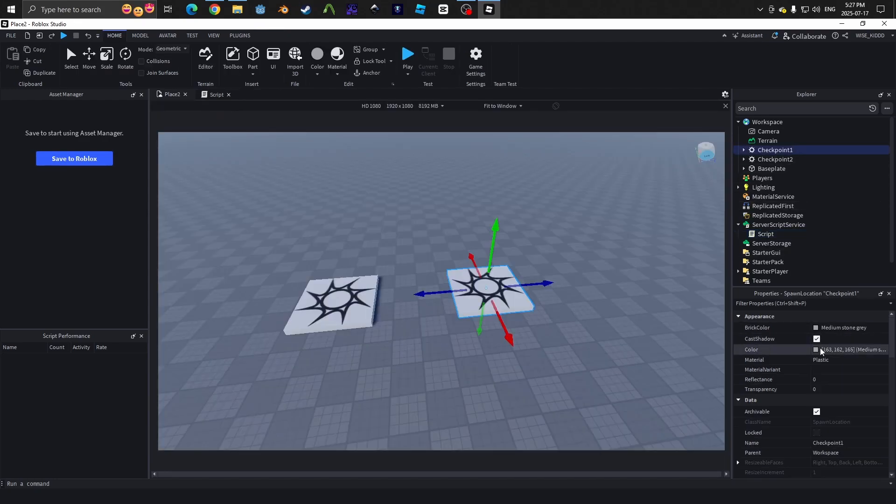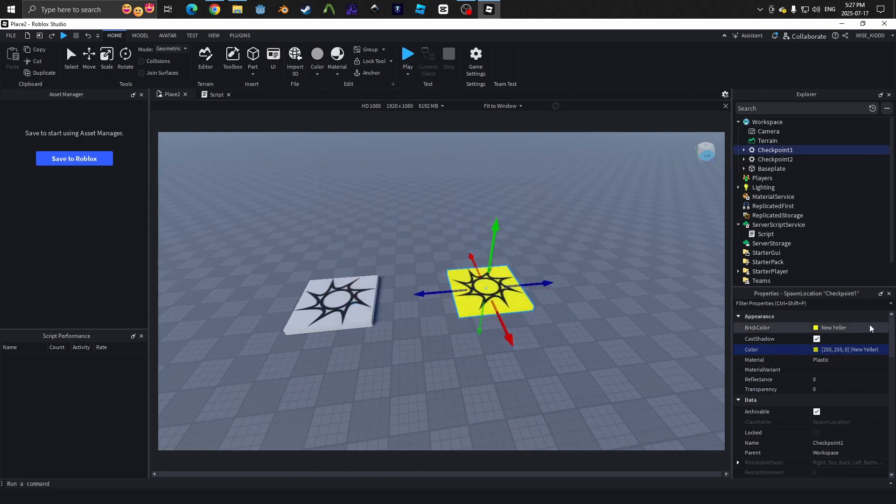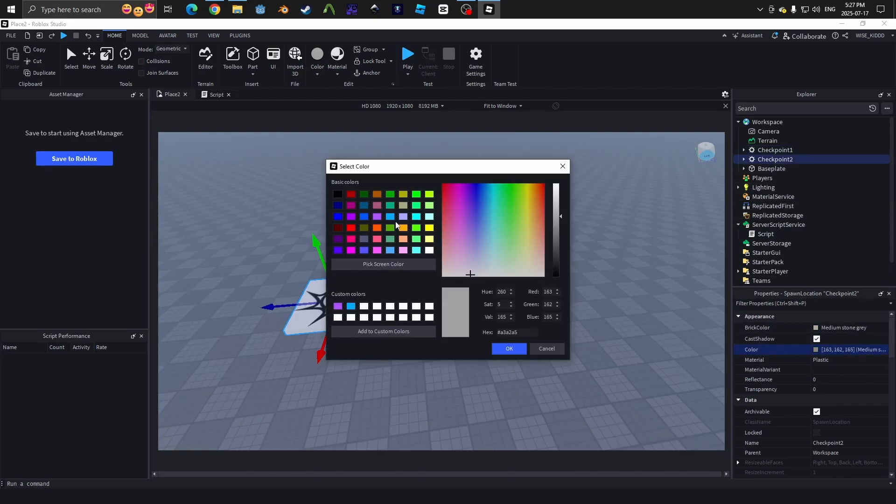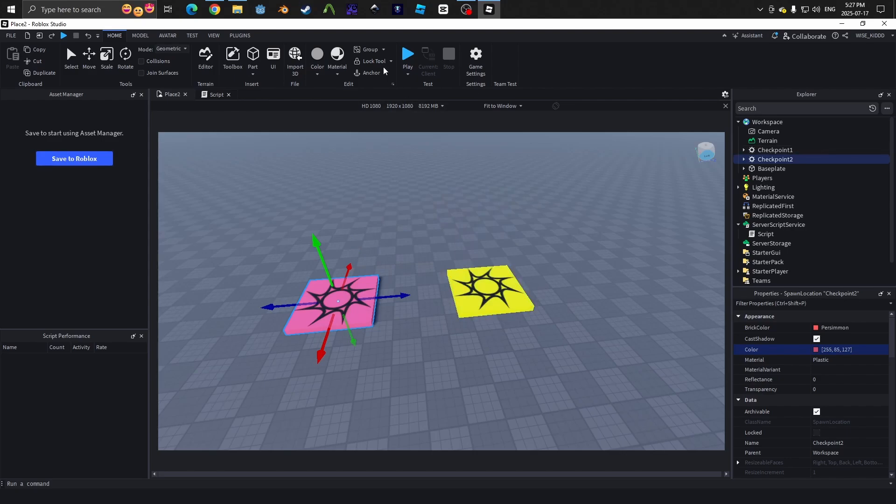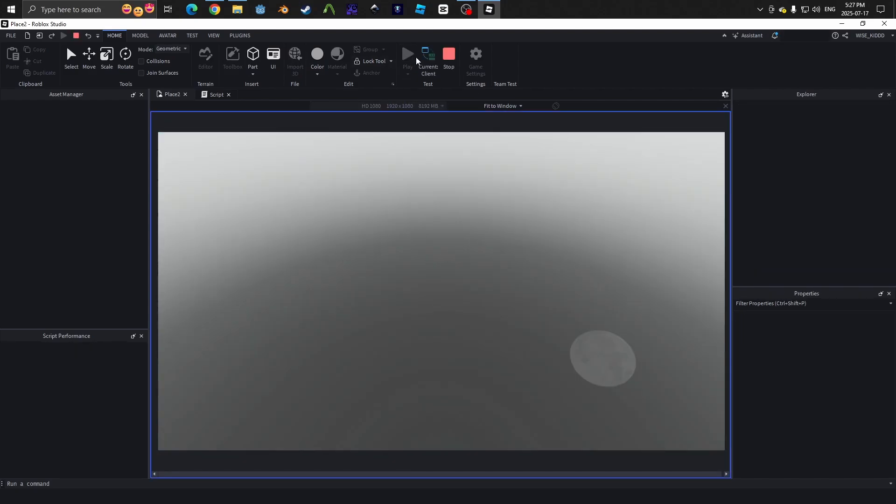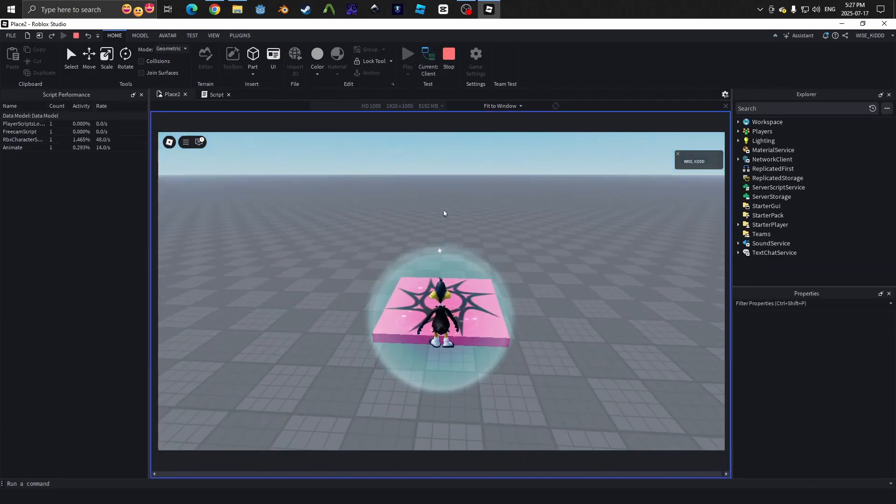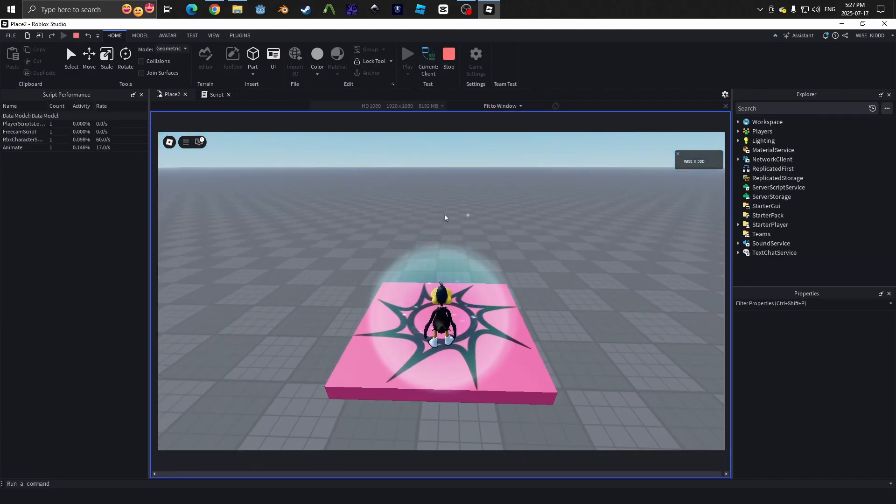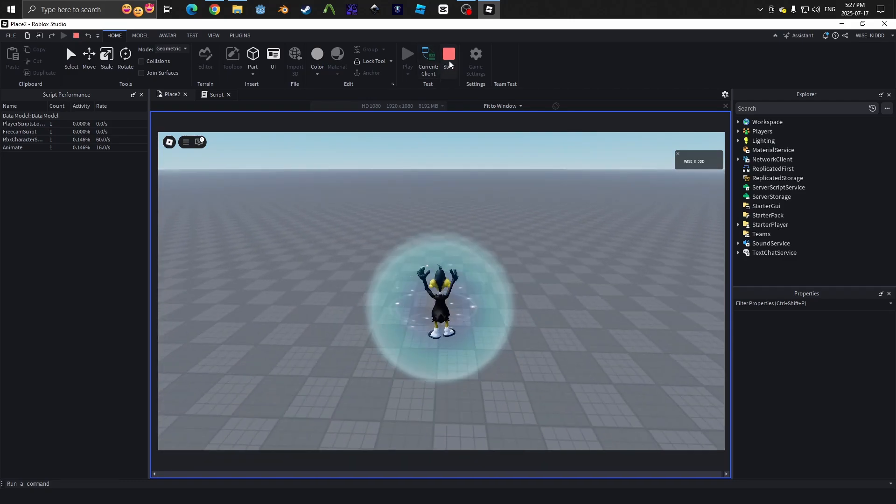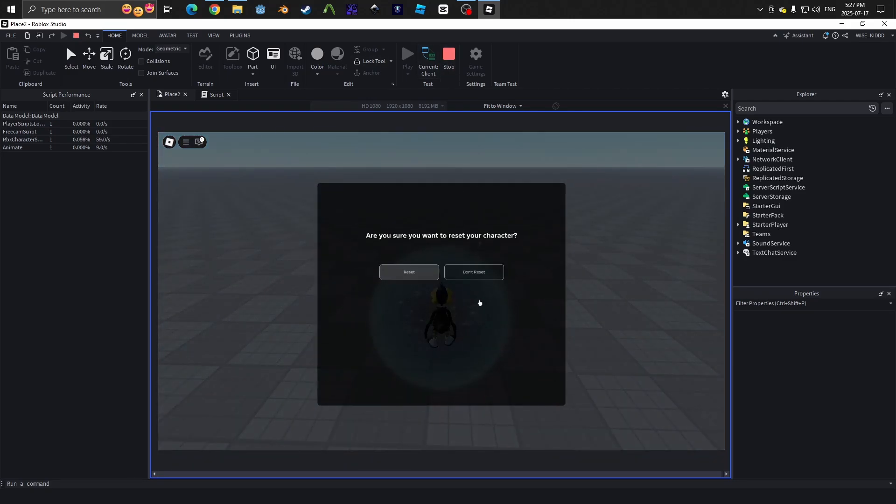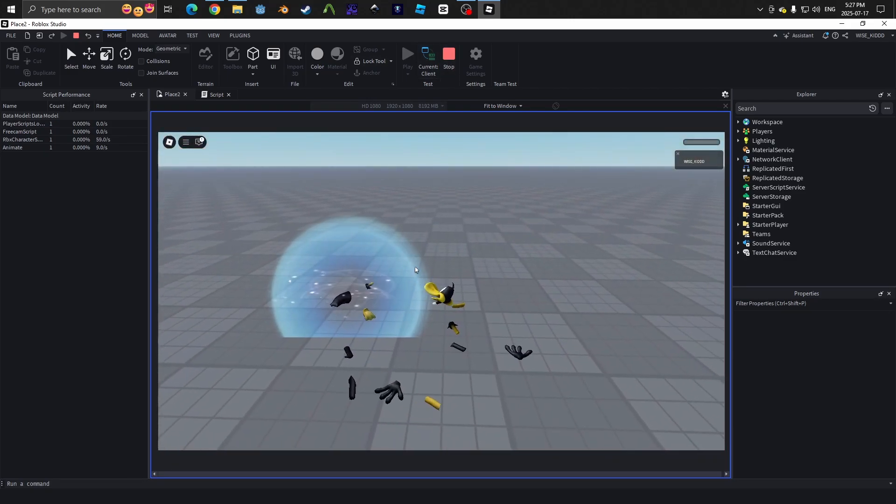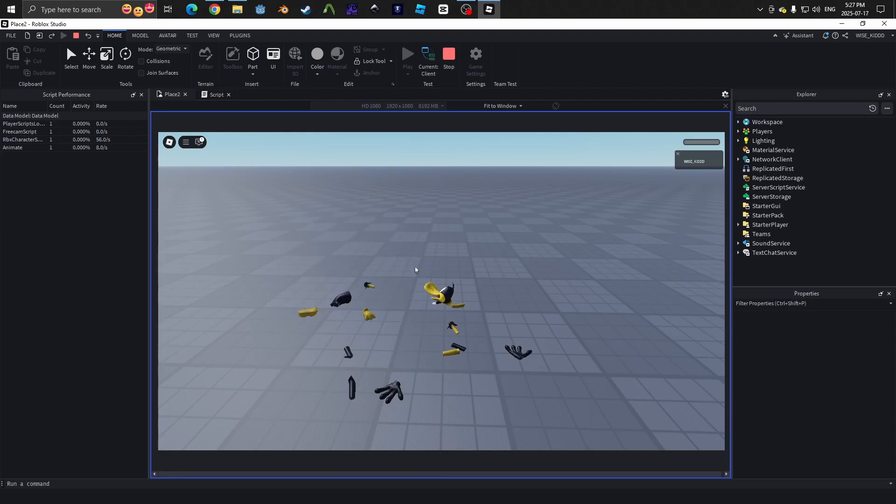Once you are done with that script, rename all the spawn locations to checkpoint 1, checkpoint 2, checkpoint 3, and so on. It depends on how many checkpoints you want. Now just move them into the positions you'd like and press play. Now we can test it and see if it works. If we respawn right now, we will spawn at the first checkpoint. If we step on the second checkpoint and then respawn, we will spawn at the second checkpoint.